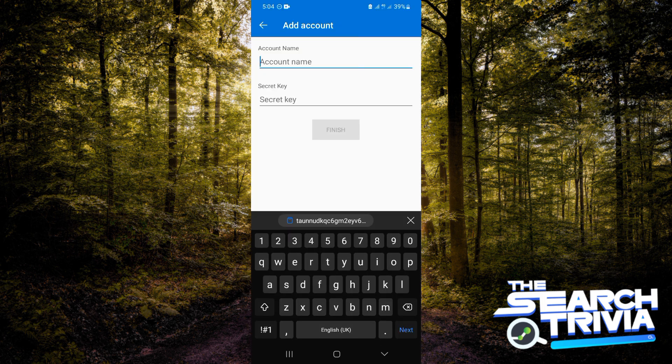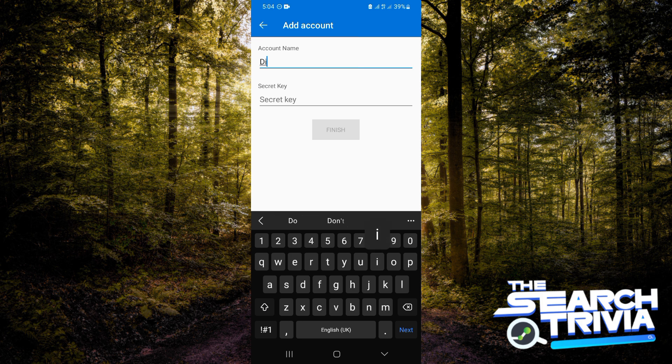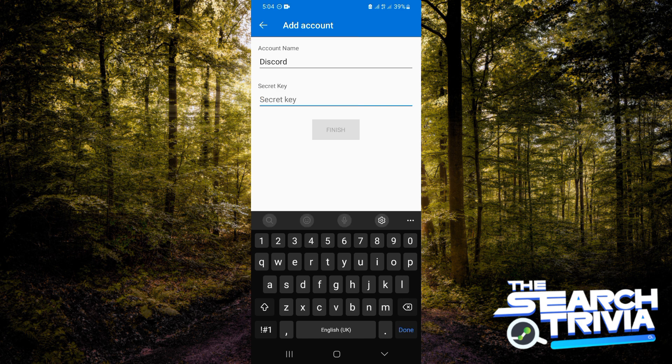So I'll go ahead and type the account name. For me, it's going to be Discord. And then for the secret key, the code that you copied, you simply want to paste it in here, and that is just it.